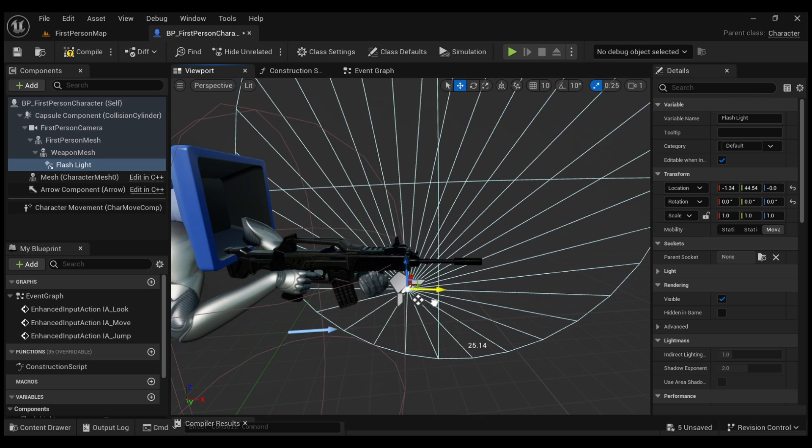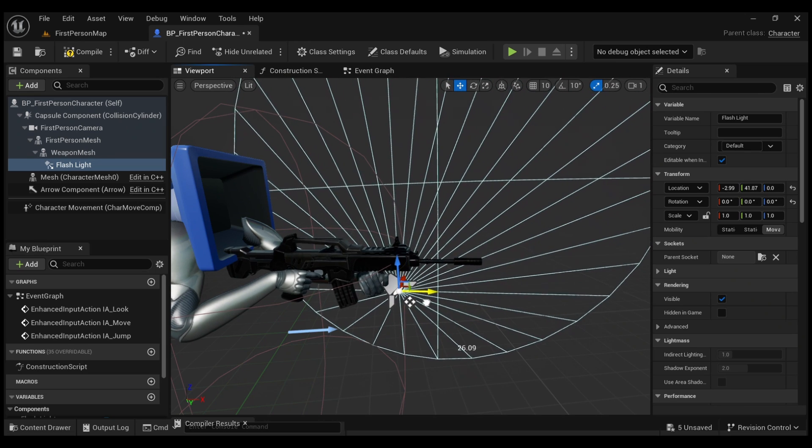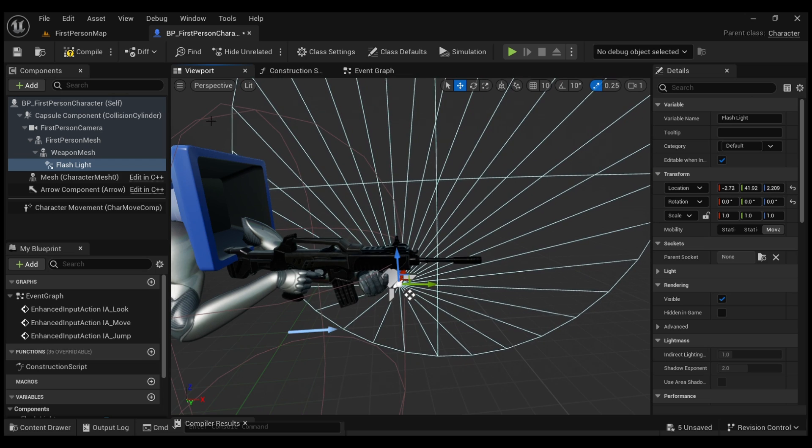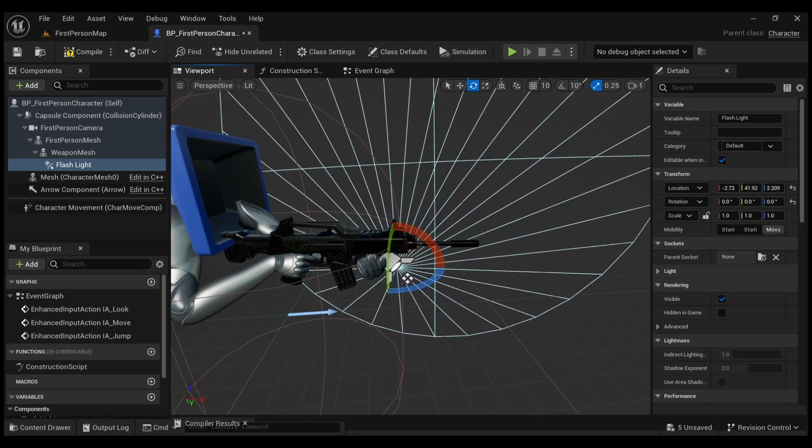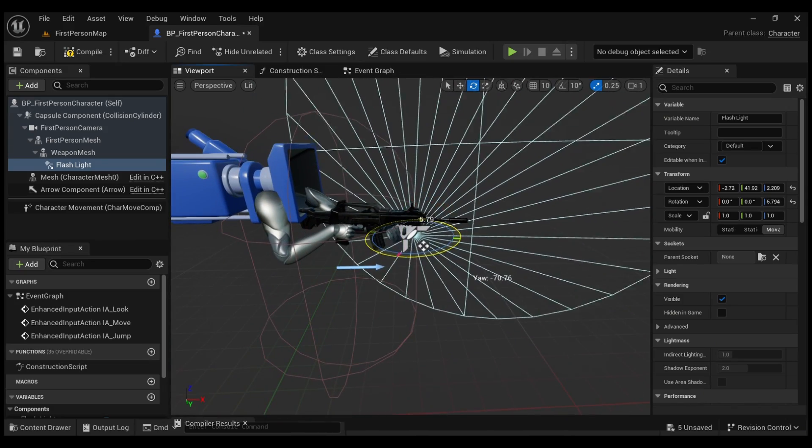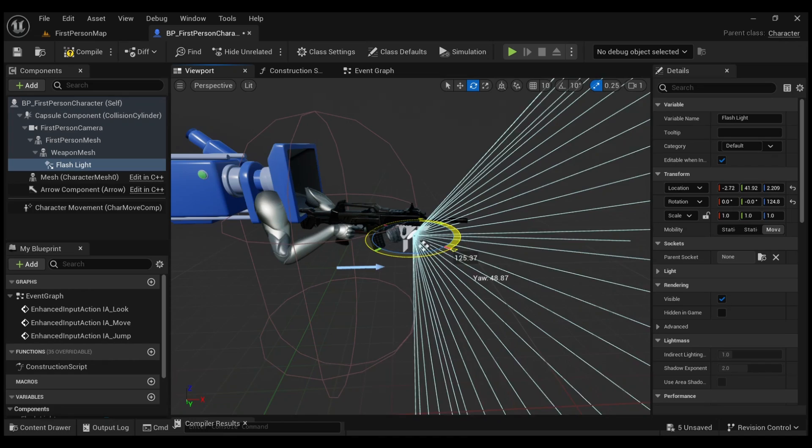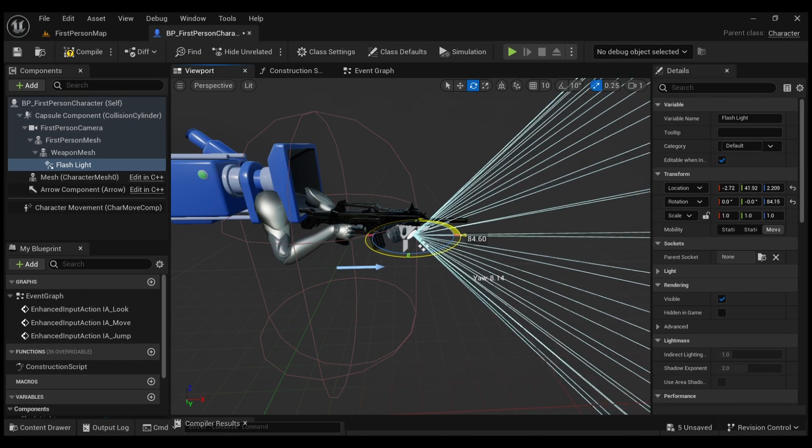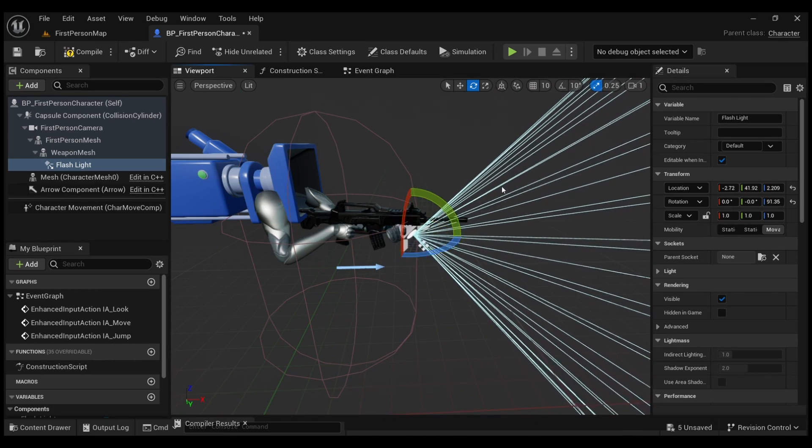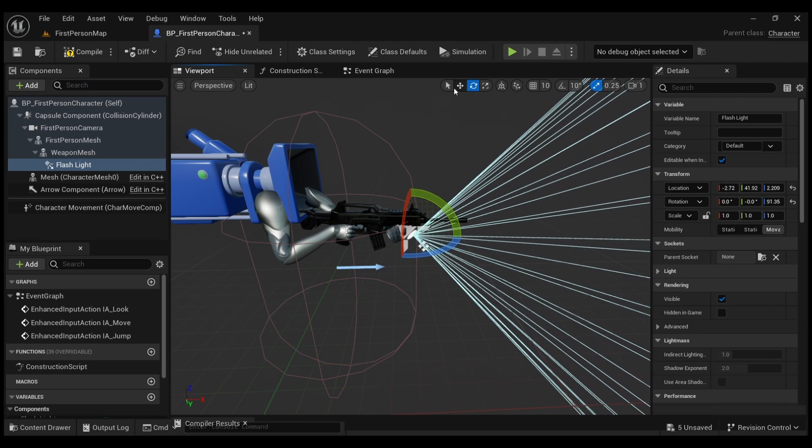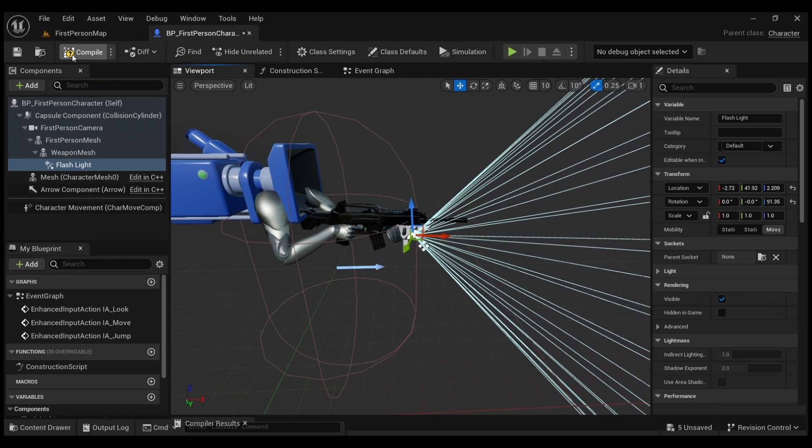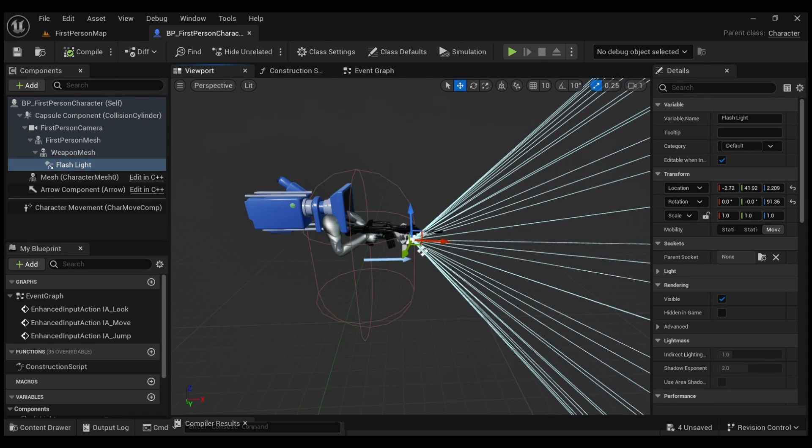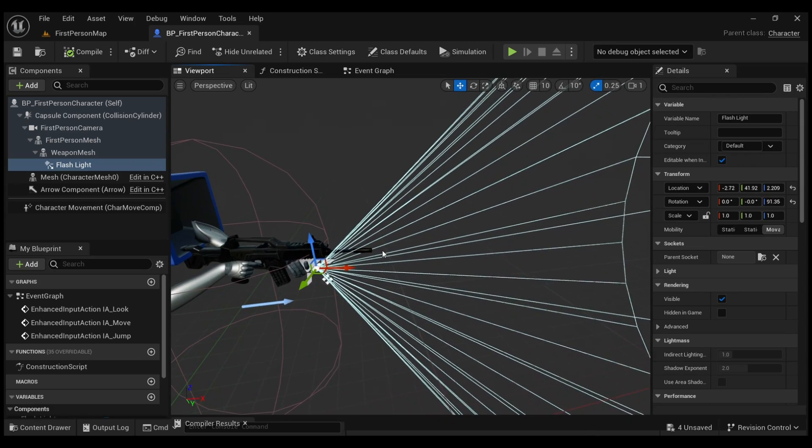So I'm just going to position this in a way of my liking and I'm going to make the flashlight face where our weapon is facing, like face the same direction. So rotate this. I'm happy with it and compile. So just like that, the flashlight is attached to our weapon.